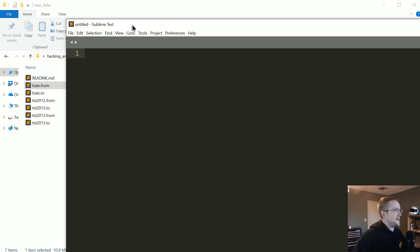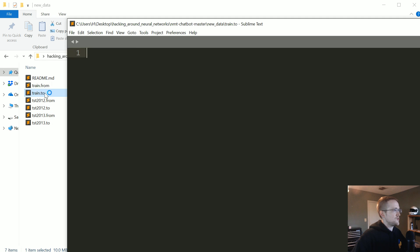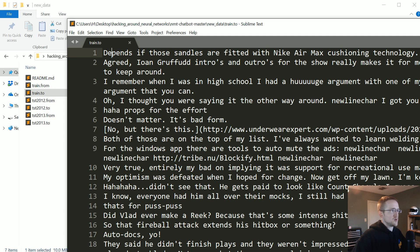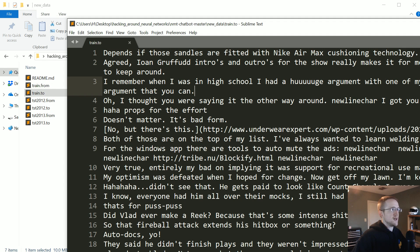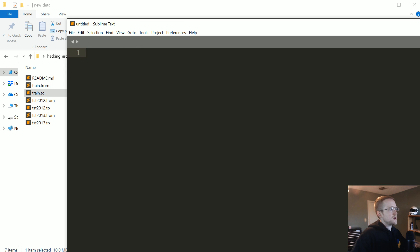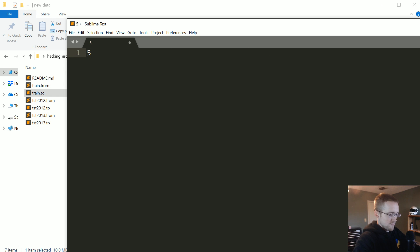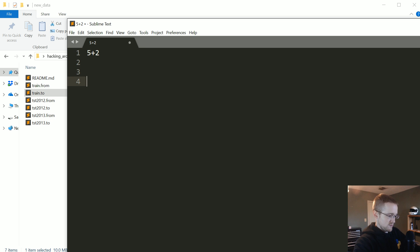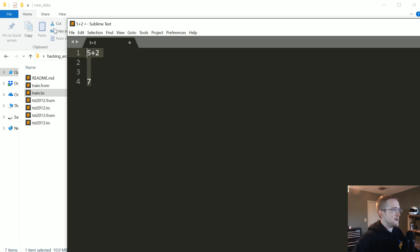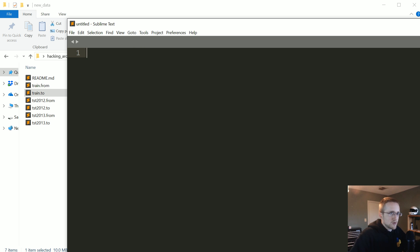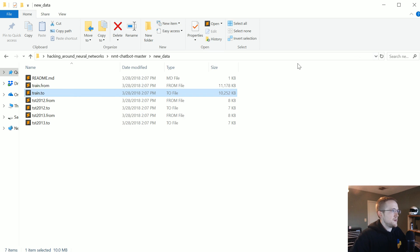It points to this, which would be the responses. Well, there's no reason why we can't actually say in the train.from, there's no reason why we can't say 5 plus 2. And then in the train.2, we just say 7, right? We could do that. And then the model could just be a character level model.